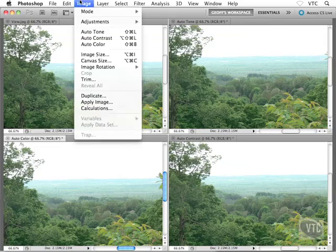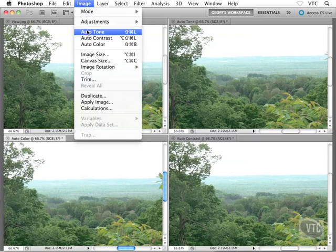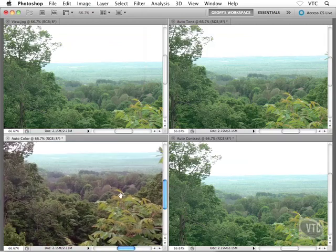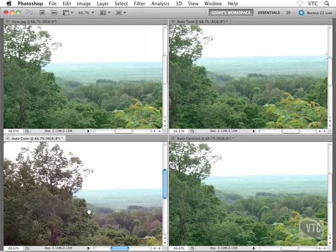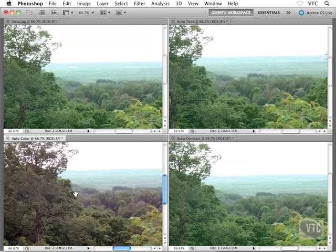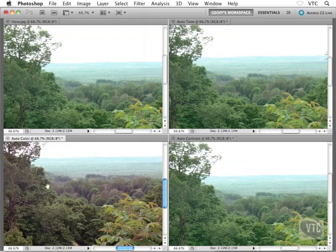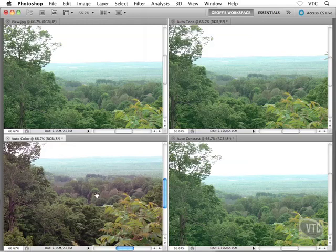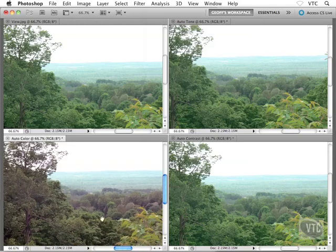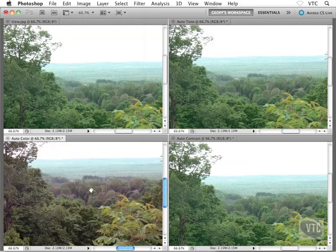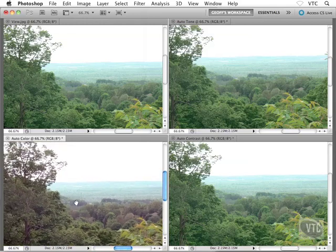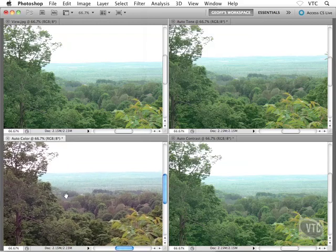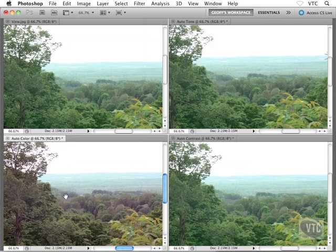Choose Auto Color from the list of menu items, and what we get is this result. You can see there's been an obvious color shift—it looks almost brown, like there's some dying vegetation in this photo. But that's what the Auto Color command does.